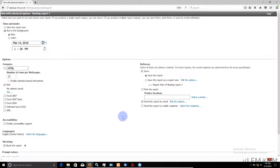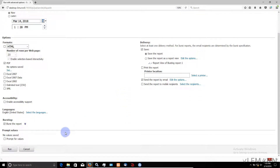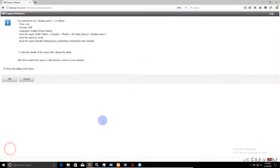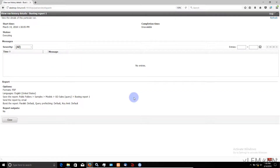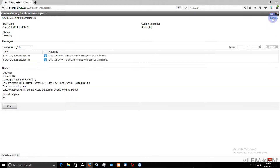Now the next thing is we want to run. I am going to click on the Run button. I want to check the details for this execution, so I am going to check this checkbox and then click on OK. Now wait for the execution to complete. To check the progress I am going to click on Refresh. And finally our report execution is completed successfully.